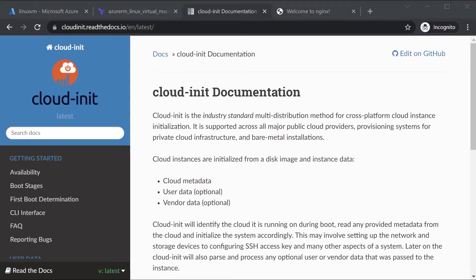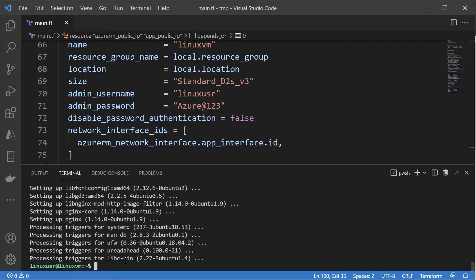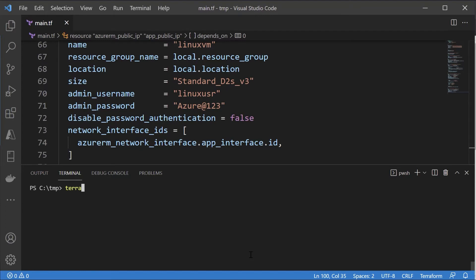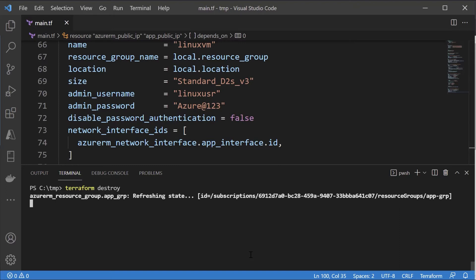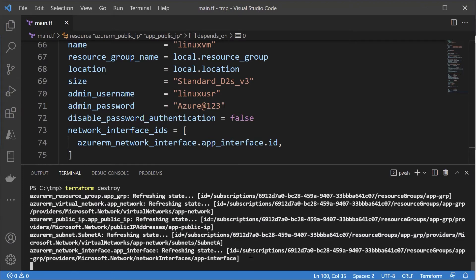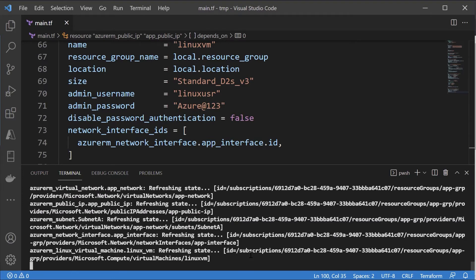Before that, let me exit from the session on our Linux VM. So we are back in our temp folder. Now let me do a terraform destroy to delete the resources because we want to create the Azure Linux VM again, but this time make use of the cloud-init configuration. This will ensure to install nginx during the creation of the virtual machine itself.